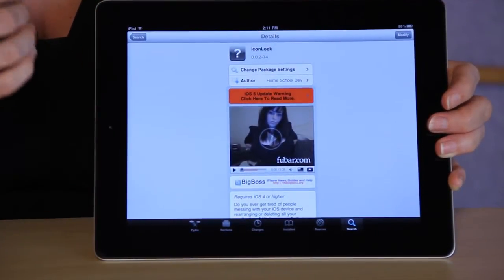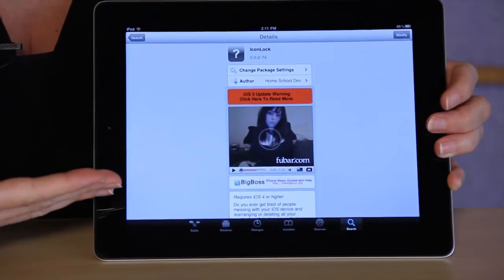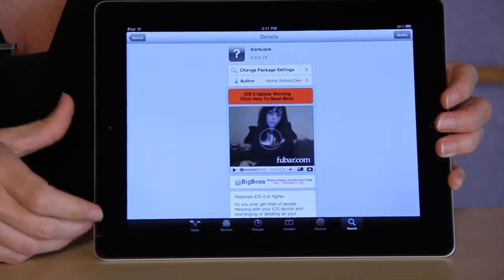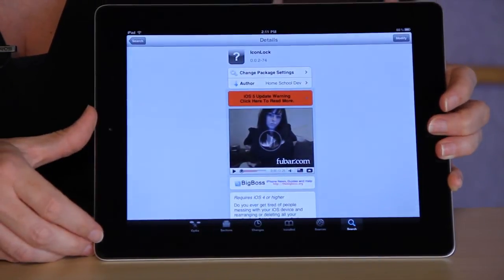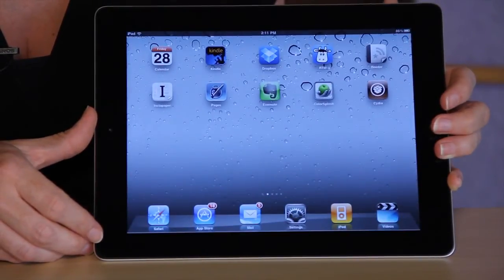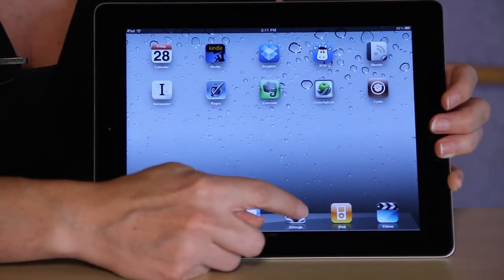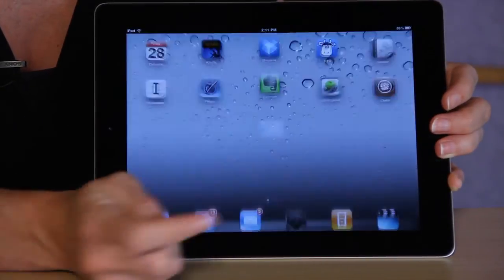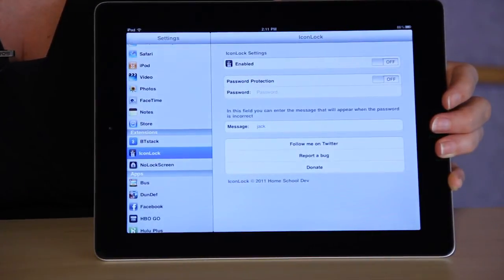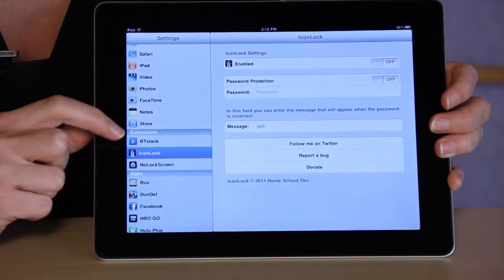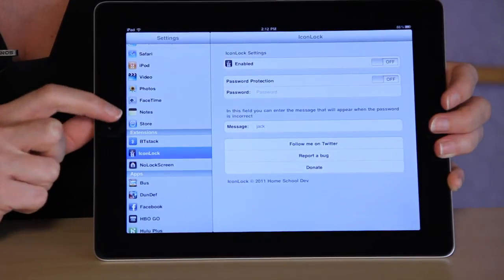Select install. It will reboot your device. Once your device has been restarted, you're going to select settings from the bottom, and now under your extensions you're going to have this option for Icon Lock.